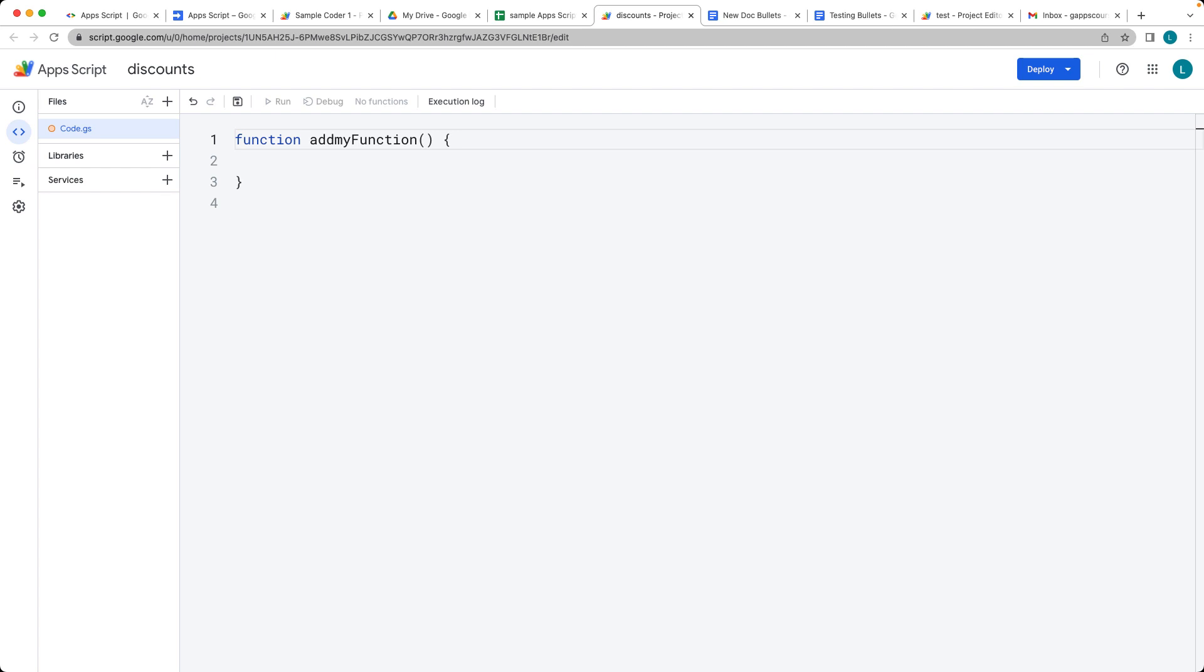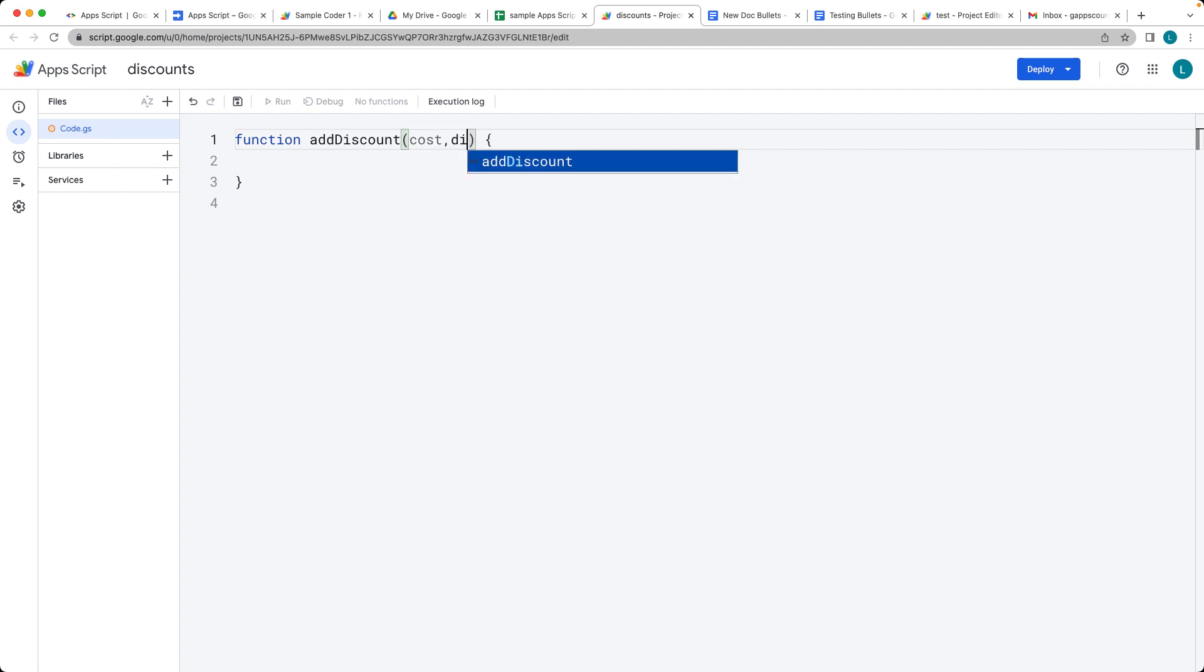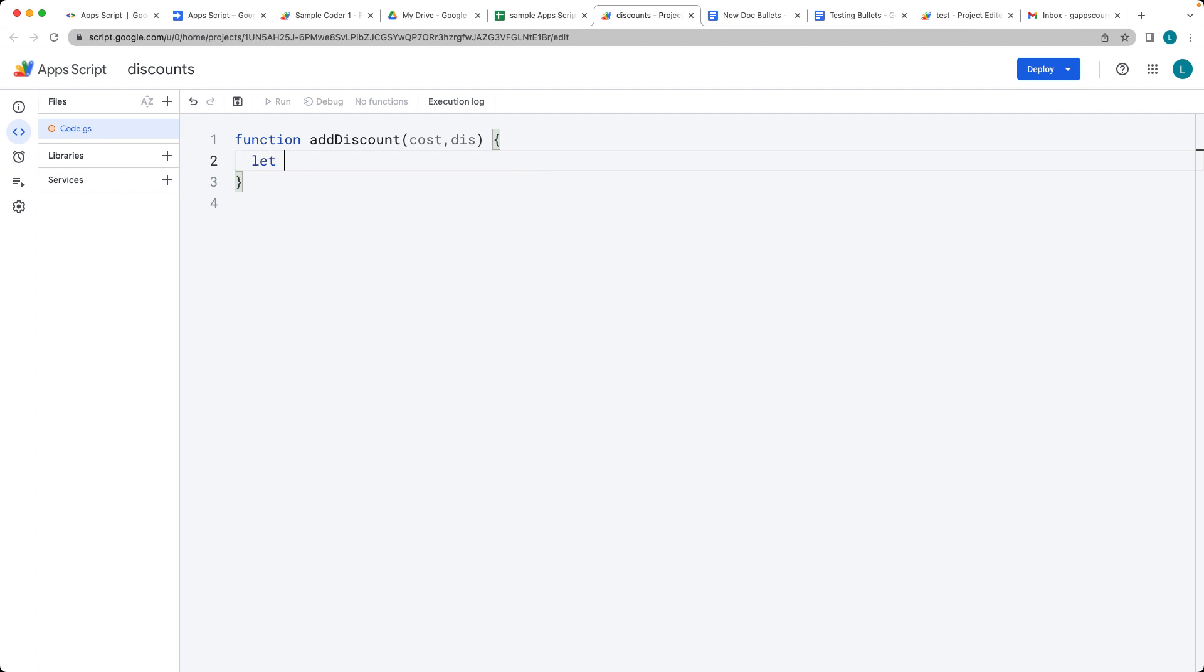So this is going to be a function that's going to be adding the discount, and it's going to require two parameters. The first parameter is going to be the original cost, and the second one is going to be the discount value that we're going to be applying to it.